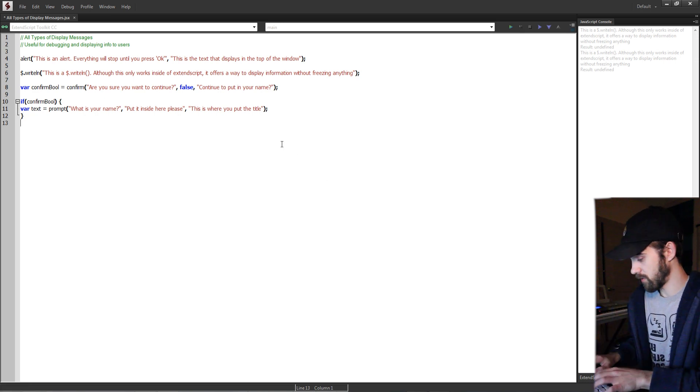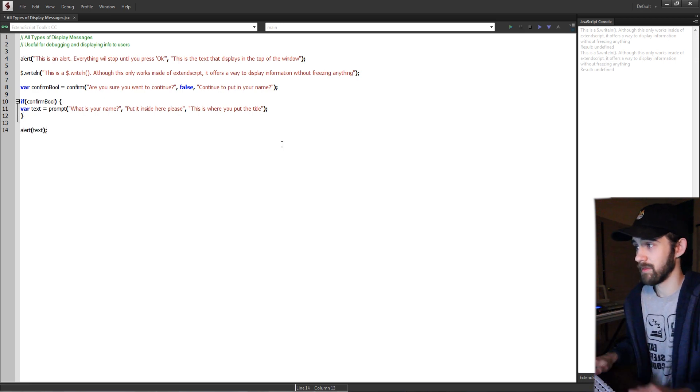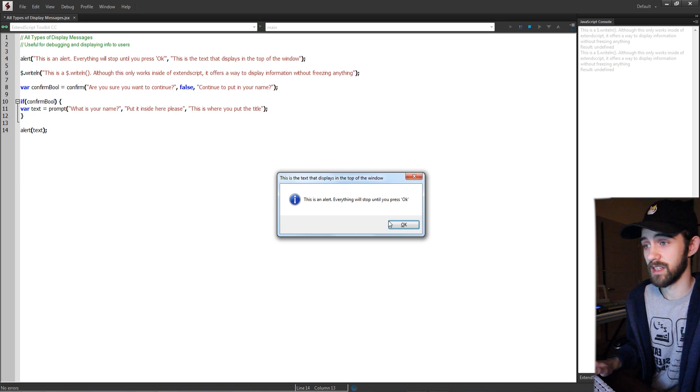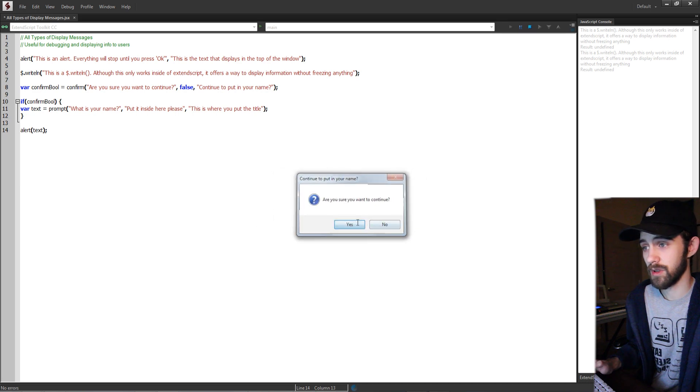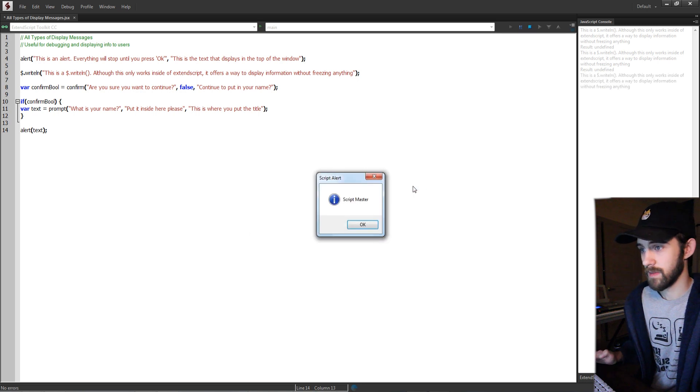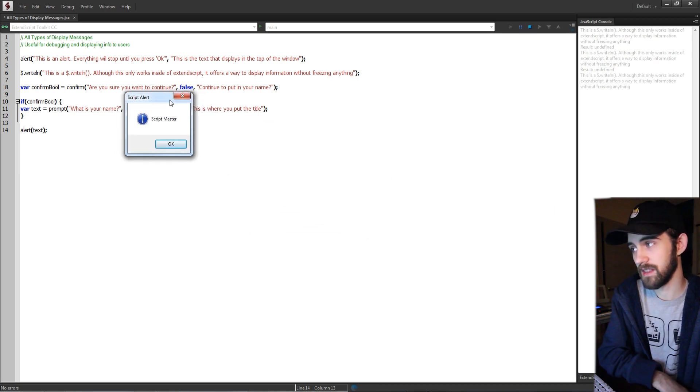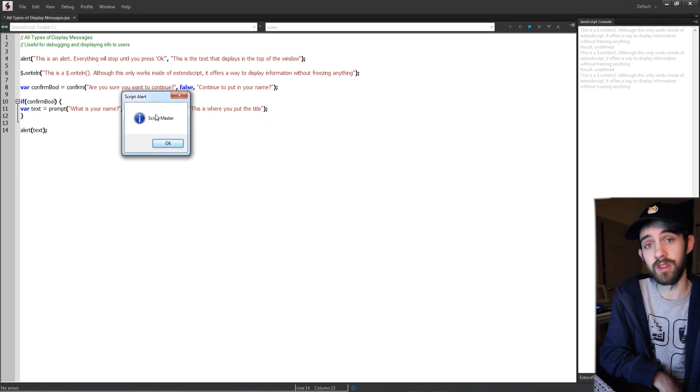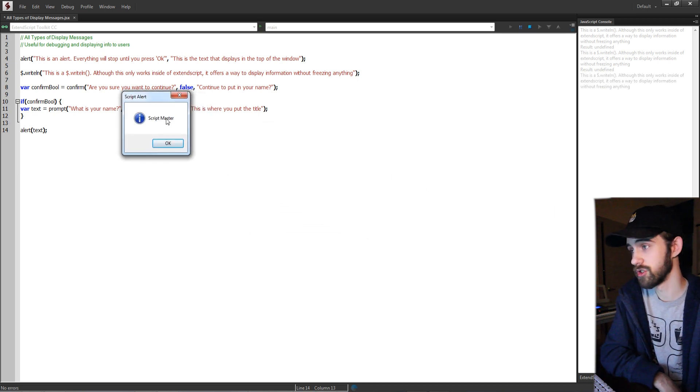We can also of course grab that last variable and get the text that they input. So if they put in say script master and clicked on OK, now we can get the text that they're giving us in that message.